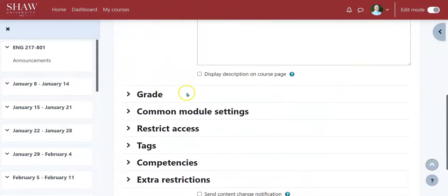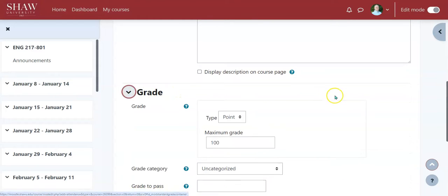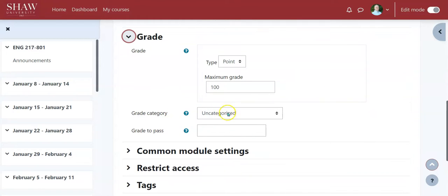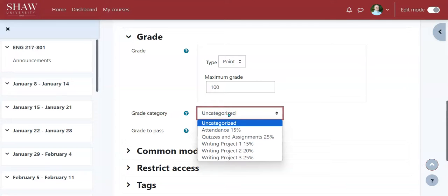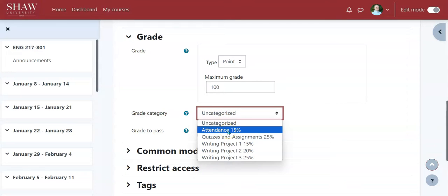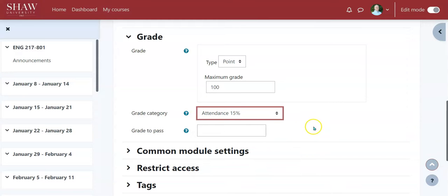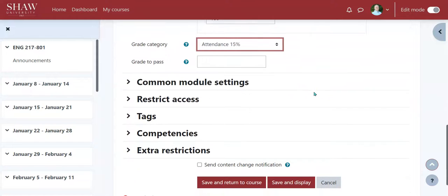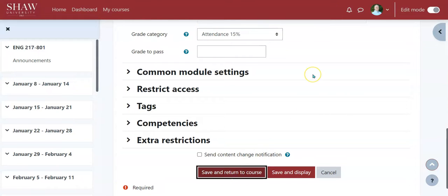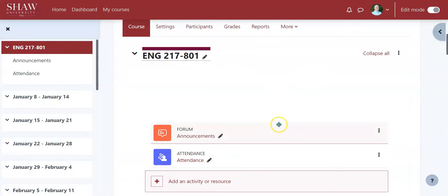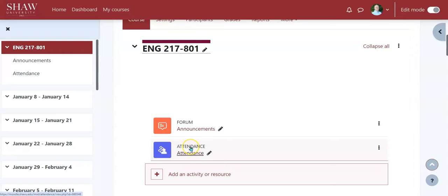The first thing I'm going to do is, since it's part of my gradebook, go to 'Grade' and select what grade category it should be. I set up a bunch of categories ahead of time — when I click on this I can see there's 'Attendance.' That's why I set my gradebook up first. If attendance is not part of your grades, you don't have to worry about that.